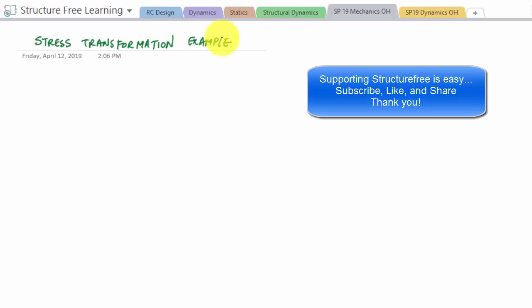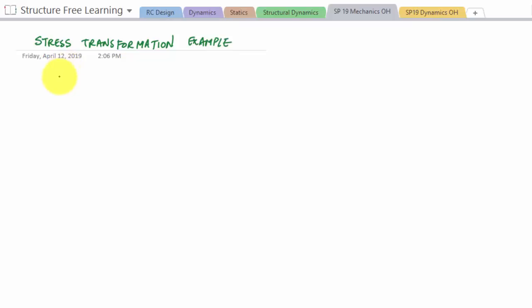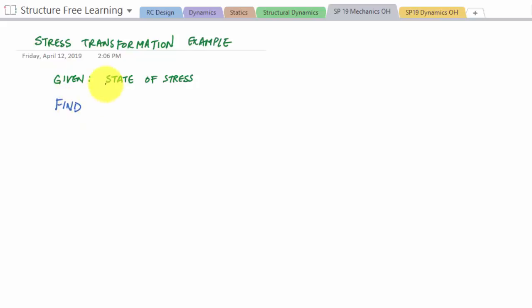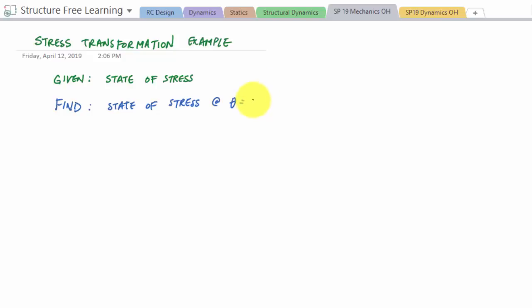Let's do a stress transformation example. We're given a state of stress — this is the result of combined loading problems where we draw a differential volume element at a point. Now we want to find the state of stress at a new angle, say theta equals 40 degrees clockwise.